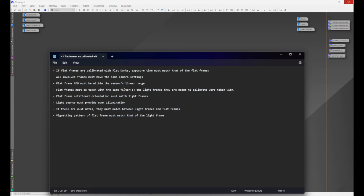Flat frame ADU must be within the sensor's linear range — we'll cover that in part three. Flat frames must be taken with the same filter as the light frames they are meant to calibrate. If you're imaging with your red filter, your flats must use the red filter. If imaging with the blue filter, use the blue filter. If you're using a one-shot color camera with say the Antlia quad band filter, your flats must also be taken with the Antlia quad band filter.